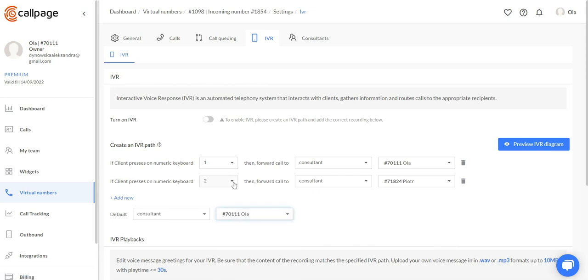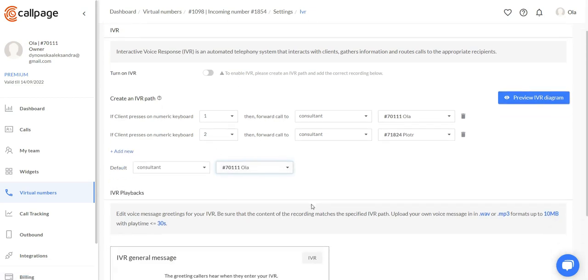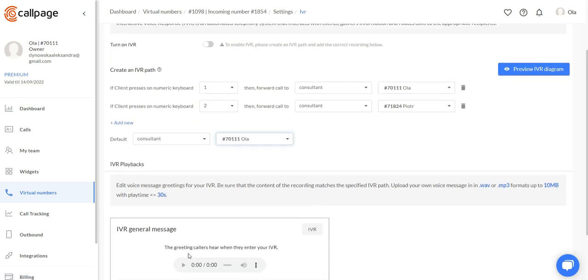Alright. In this case, I would upload a message saying that please press 1 if you want to talk to Ola, please press 2 if you want to talk to Piotr.